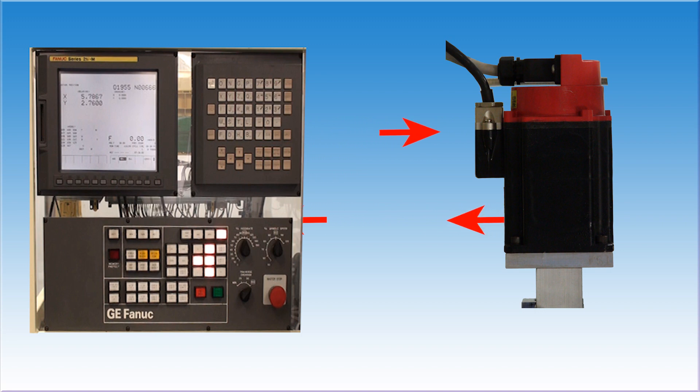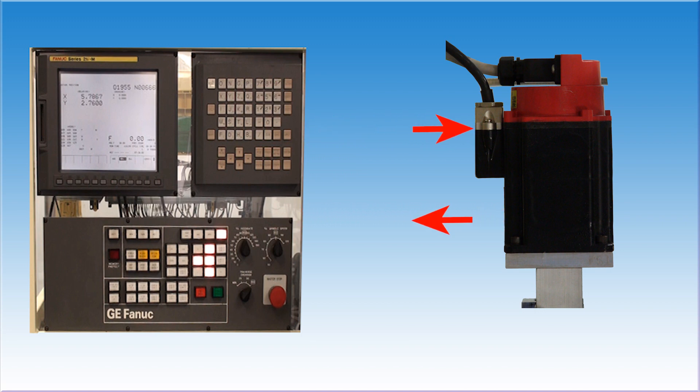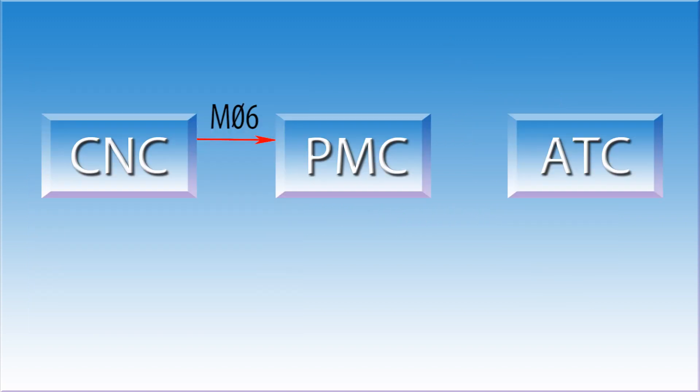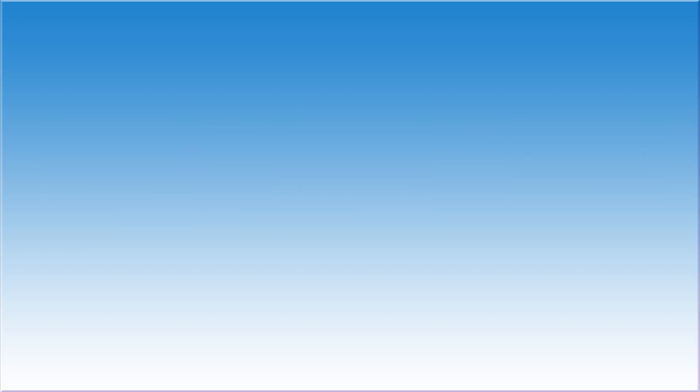If it tells the axis to move, it wants to see, through the feedback device, that the move has completed. If it tells the tool changer to pick up a new tool, it wants to get verification back that the tool changer has done what it was told to do. This will come in the form of a finish signal. This brings us to the third area of responsibility for the CNC: the interface to the PMC.